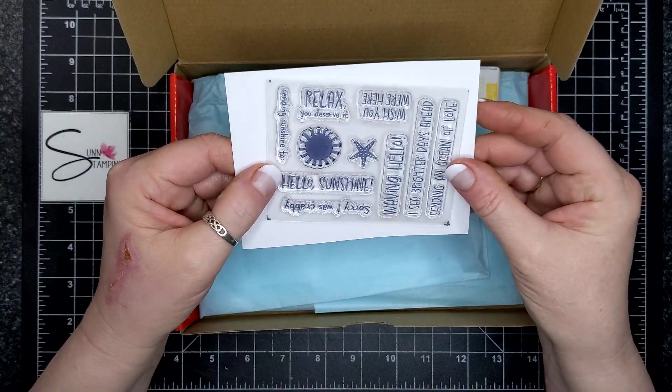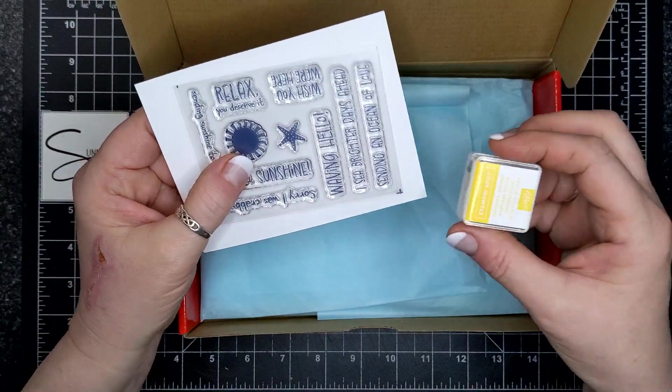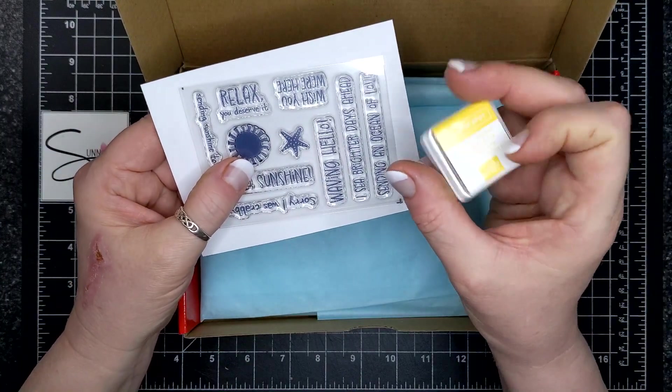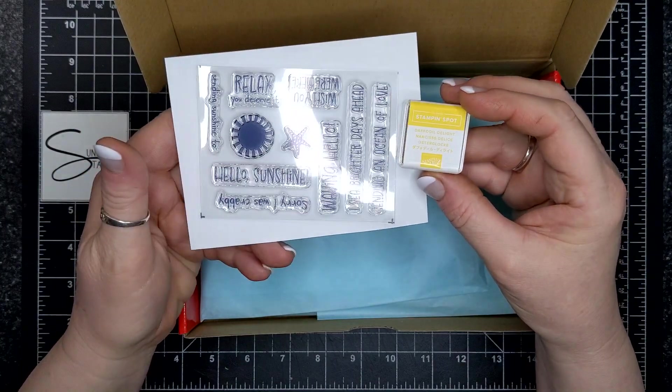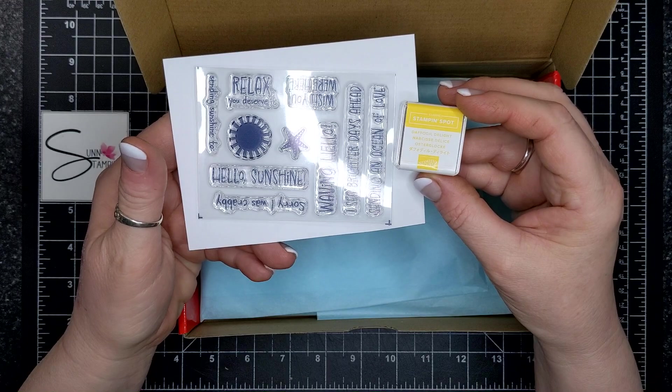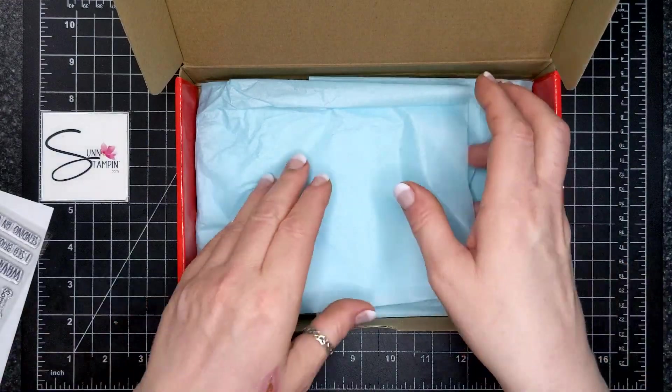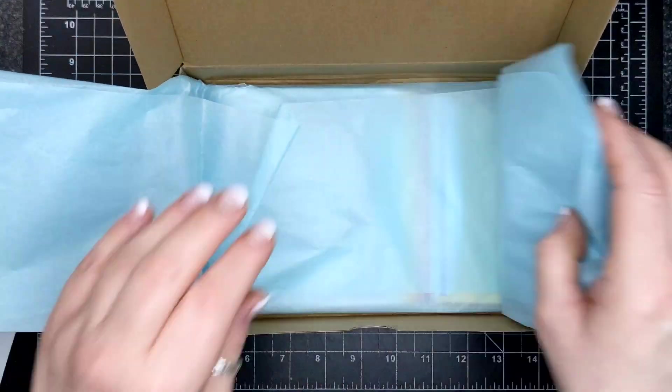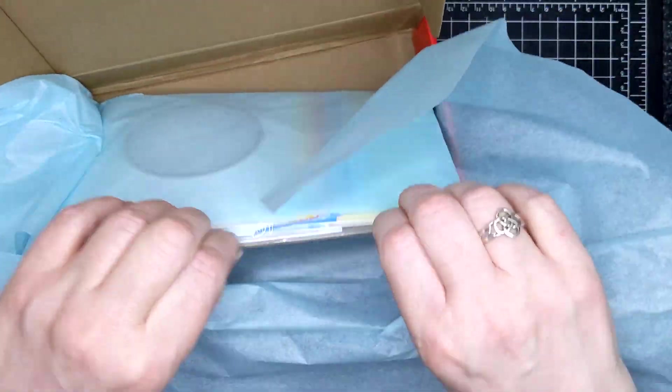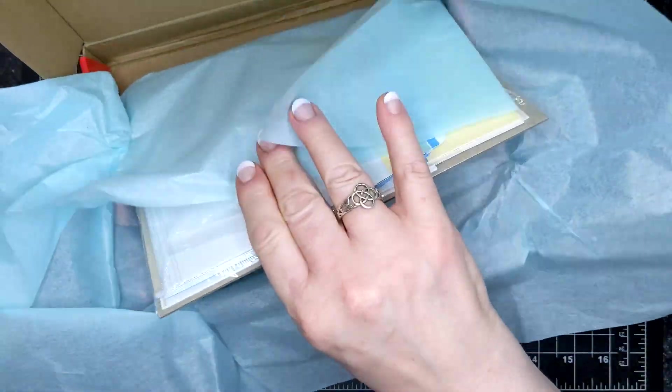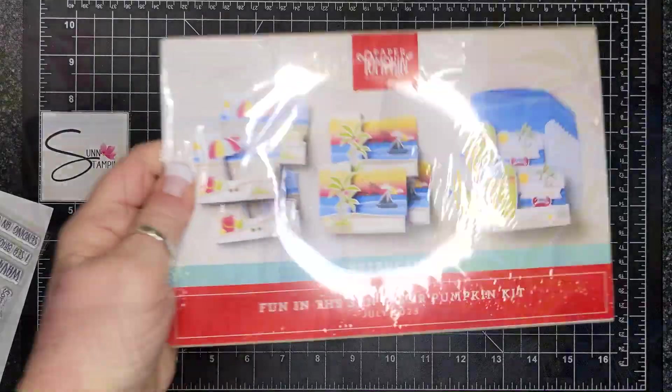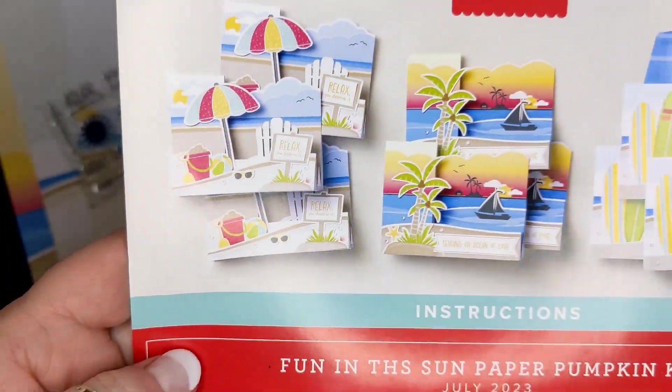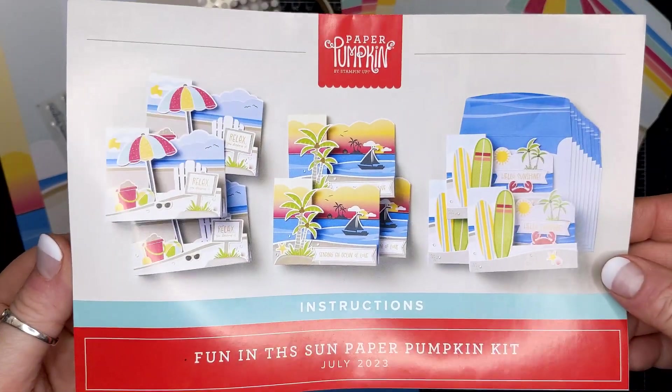Hello friends! So this box is called Fun in the Sun and it's for July of 2023, and there's a whole bunch of components to this. It was supposed to make nine cards and envelopes.